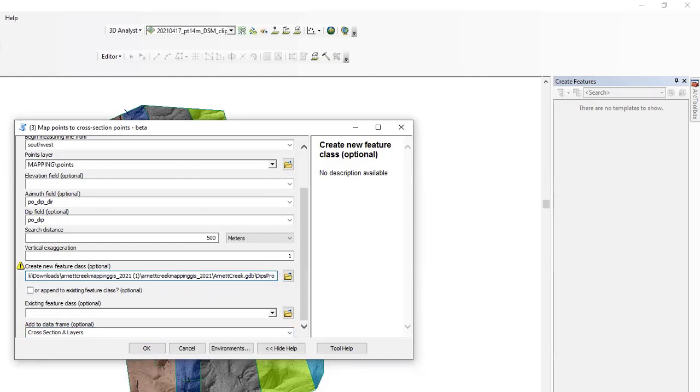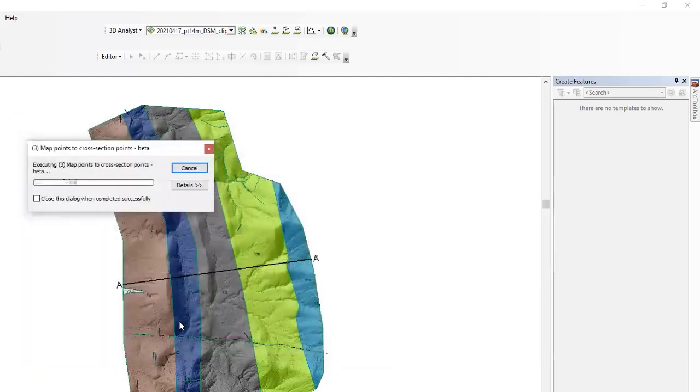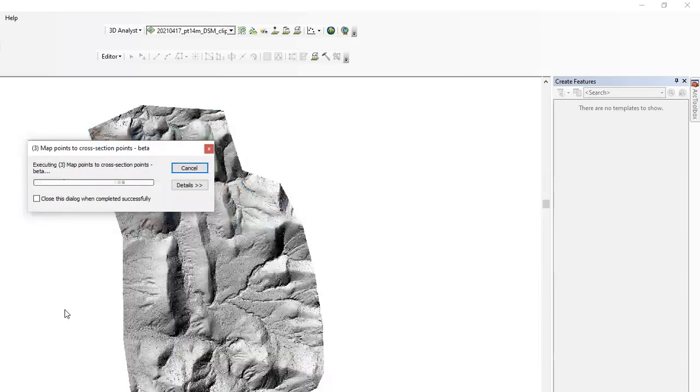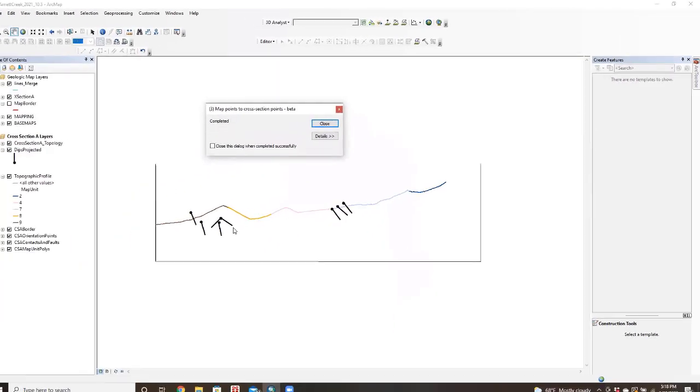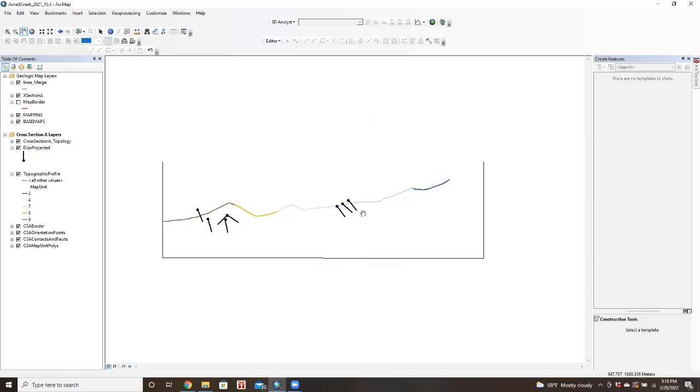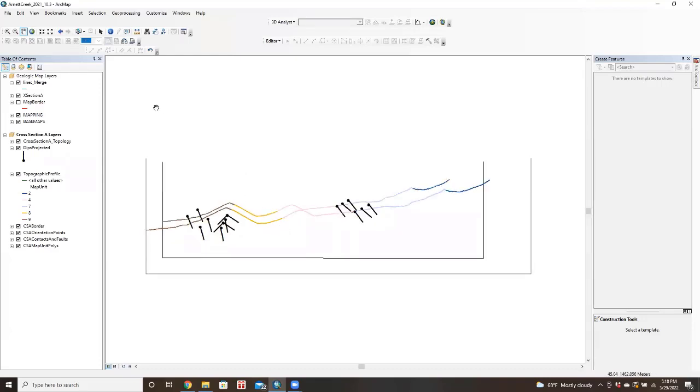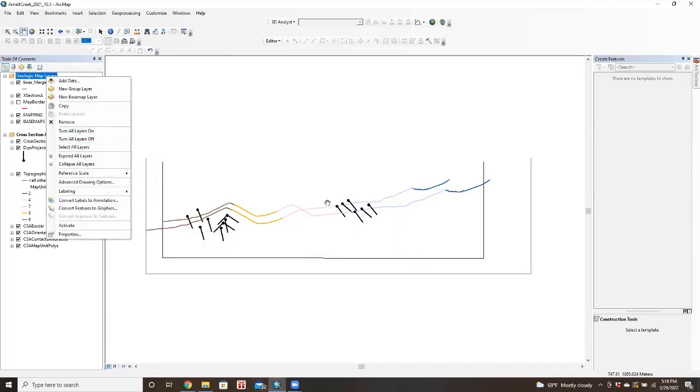Dips projected. Okay, all right, then we let that run. Okay, so now some people call these tadpoles. These are the strikes and dips from your map with the angles associated with them. So we can use these to help build your cross-section now. So we know where our geologic contacts are and we know what the relative dips are.